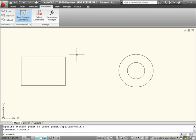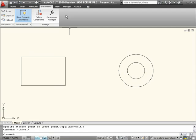The tools for displaying and managing the geometric and dimensional constraints are located on the Parametric ribbon tab, which is automatically displayed in the default 2D drafting and annotation workspace.